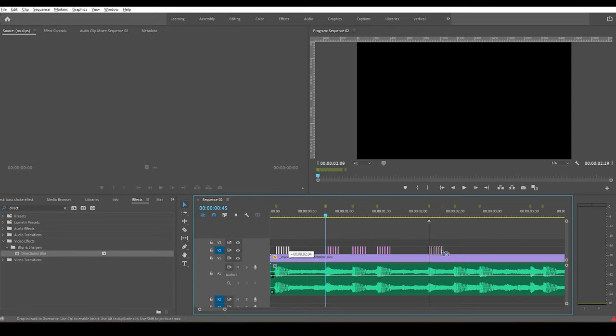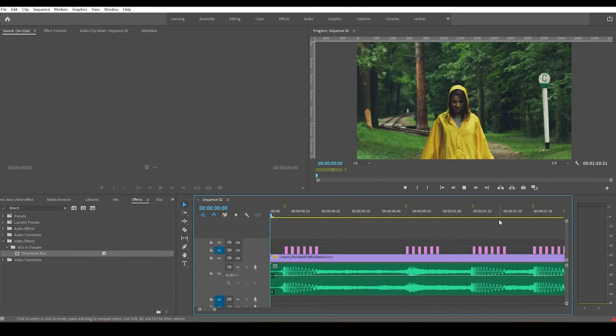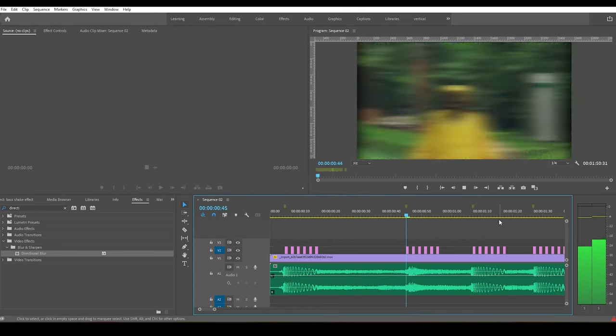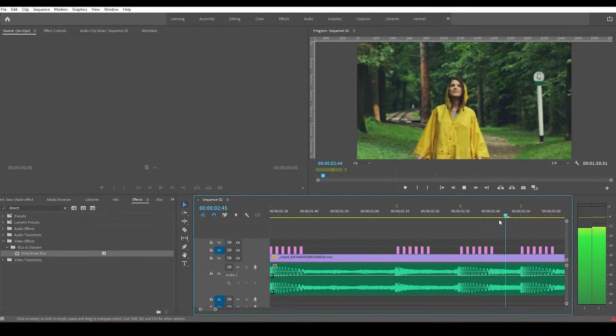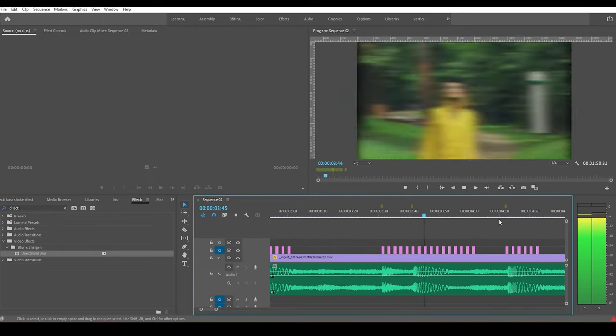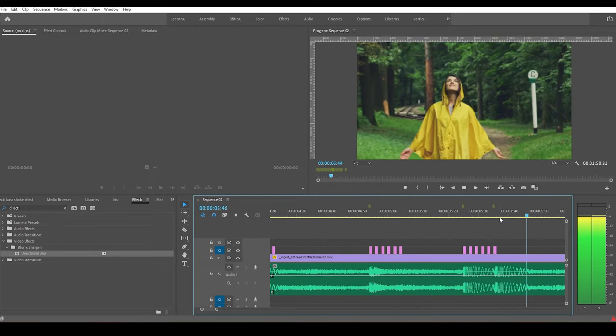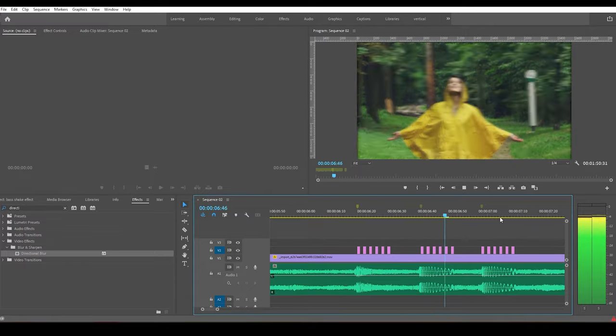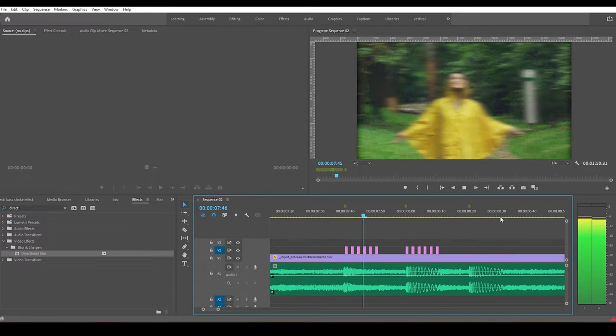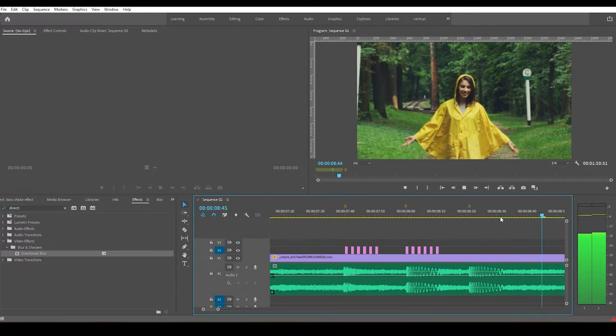That's it! We've created a good bass shake effect in Adobe Premiere Pro. Hope you enjoyed the tutorial. Consider subscribing to this channel and thanks for watching. This is Sraudran signing off.